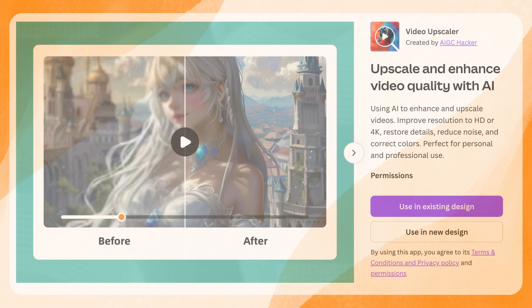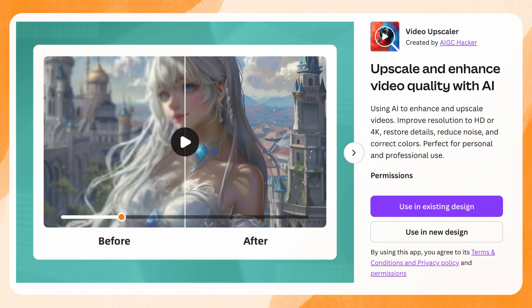Canva recently introduced some really cool apps so let's check them out. If you're a returning subscriber, thanks for stopping by. If you're a new subscriber, please hit the subscribe button so you can see more amazing Canva tutorials like this.